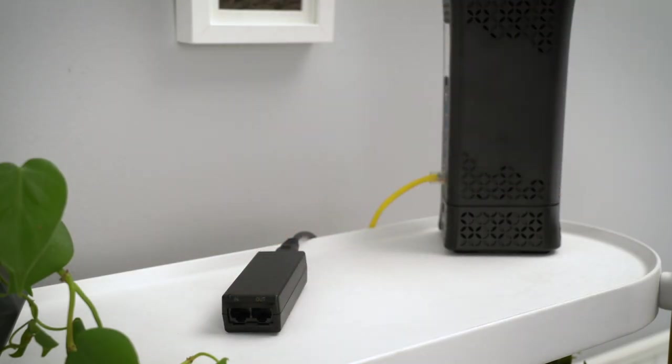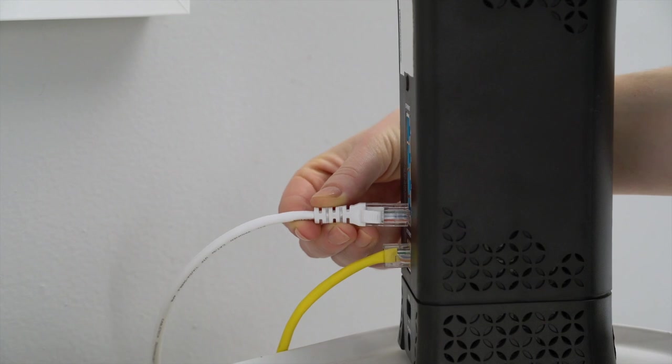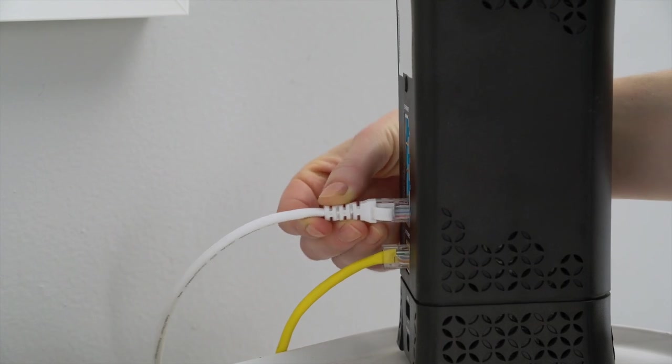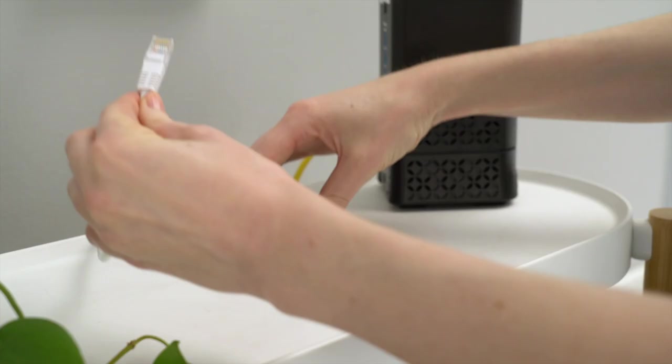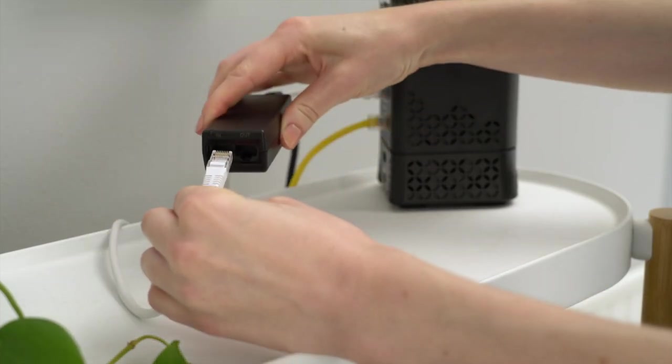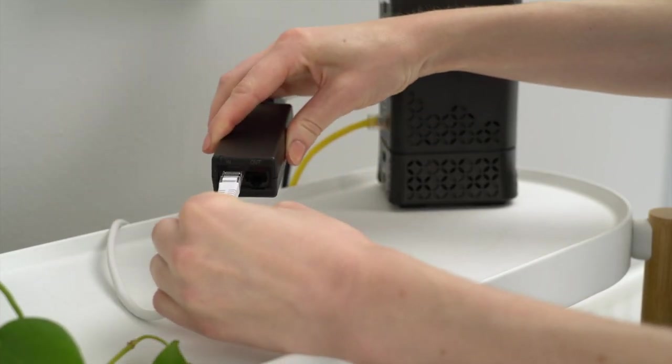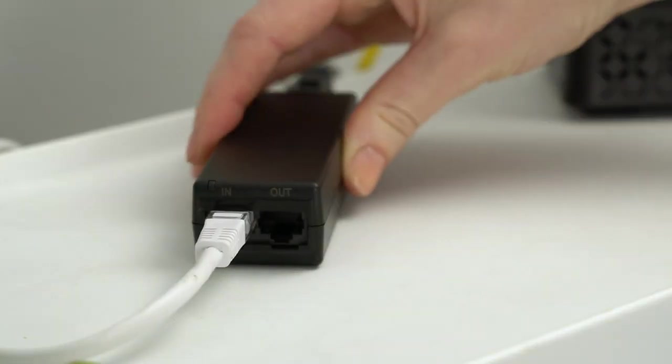Then, connect the PoE adapter to your Internet modem or switch with the included Ethernet cable. Be sure to plug the cable into the port marked IN.